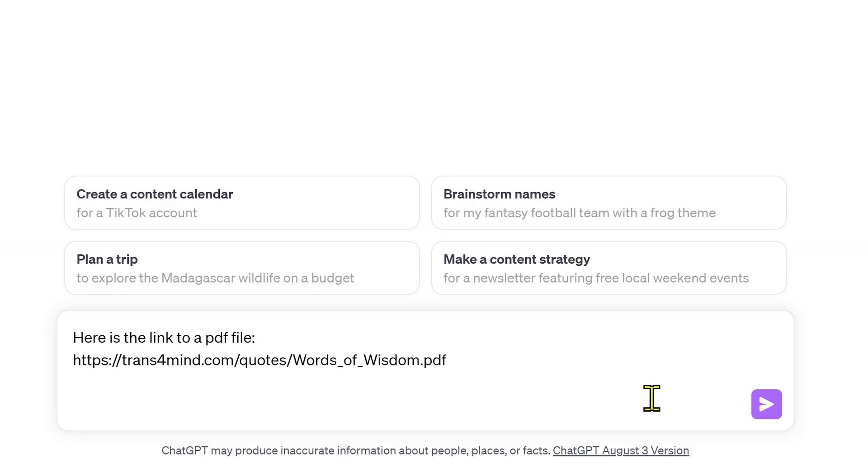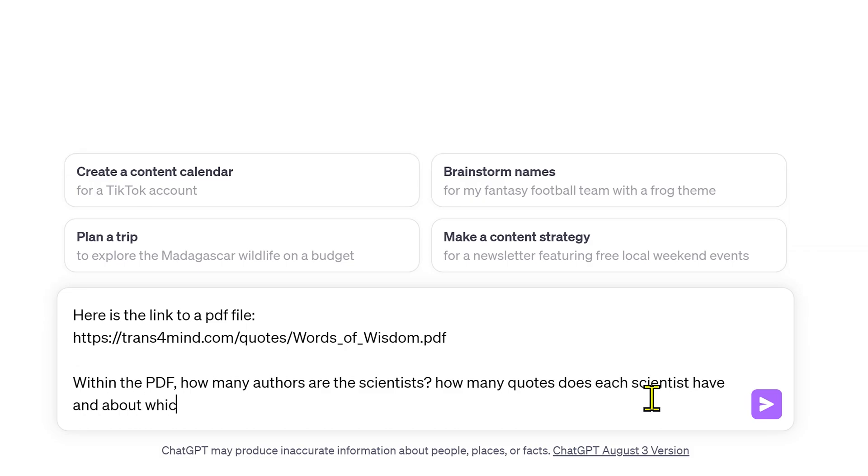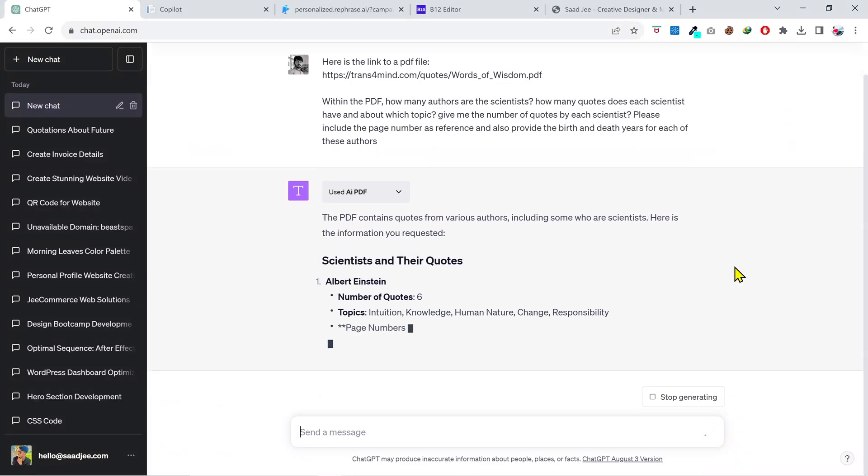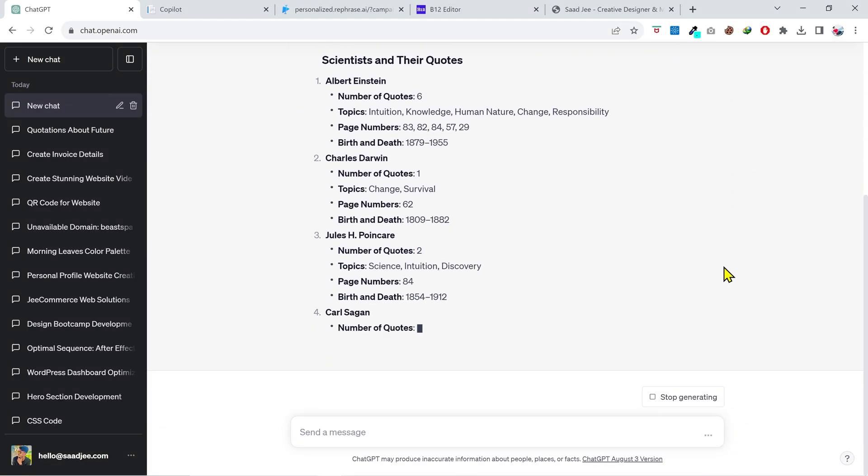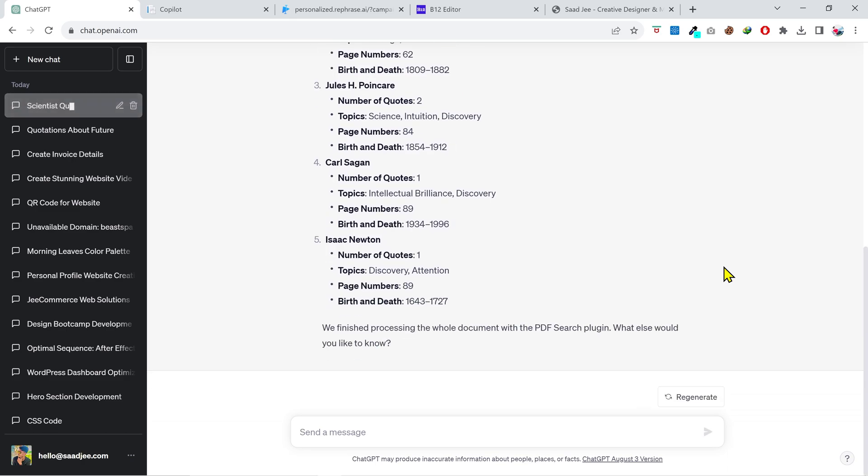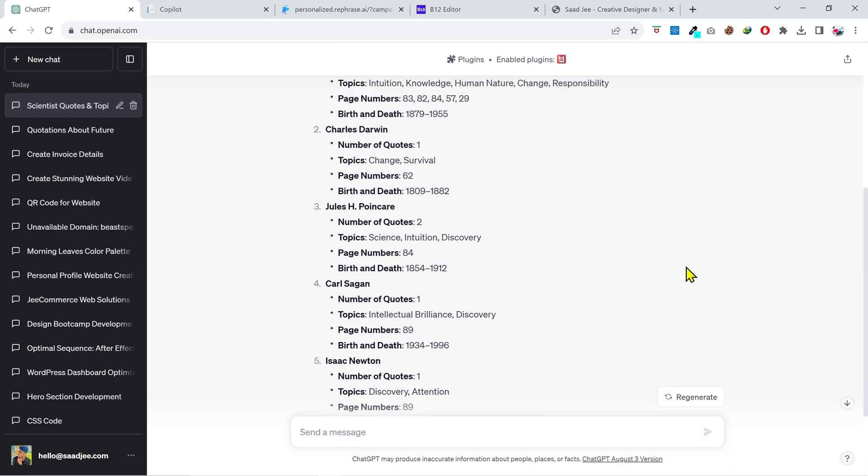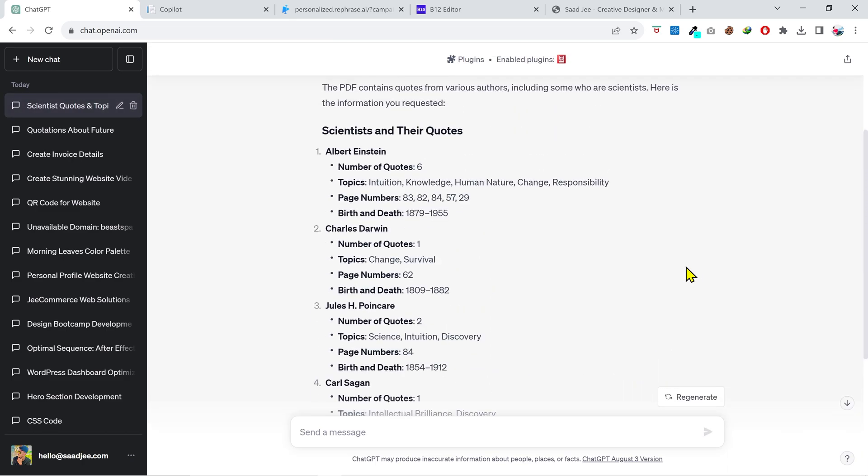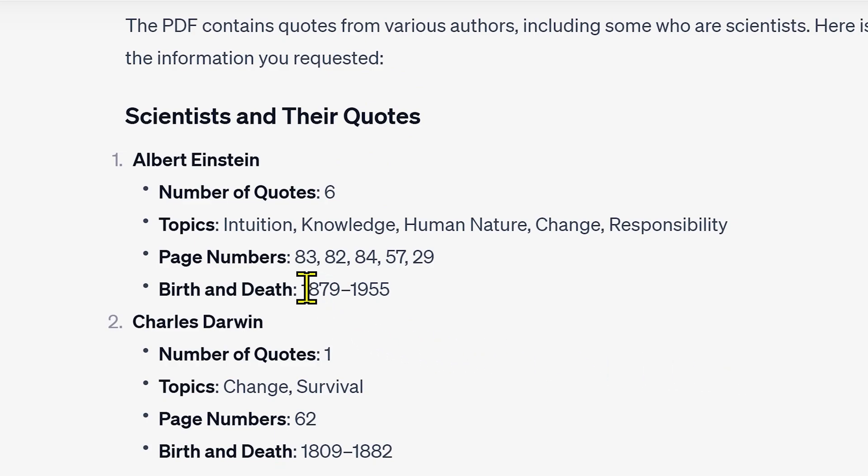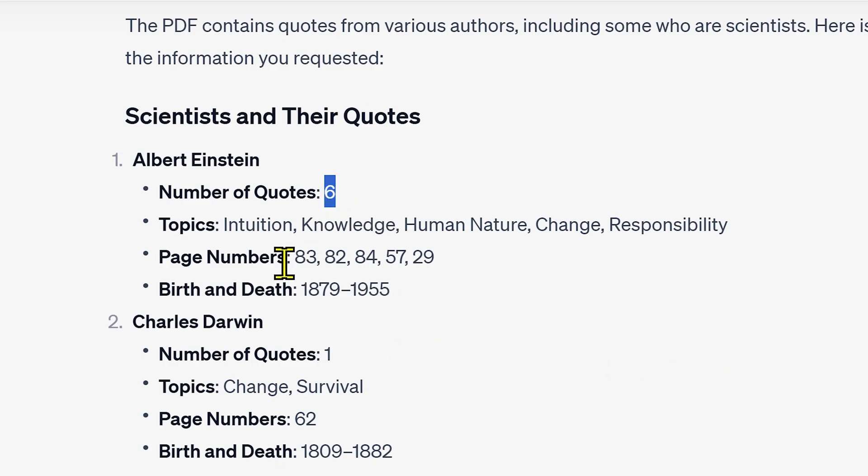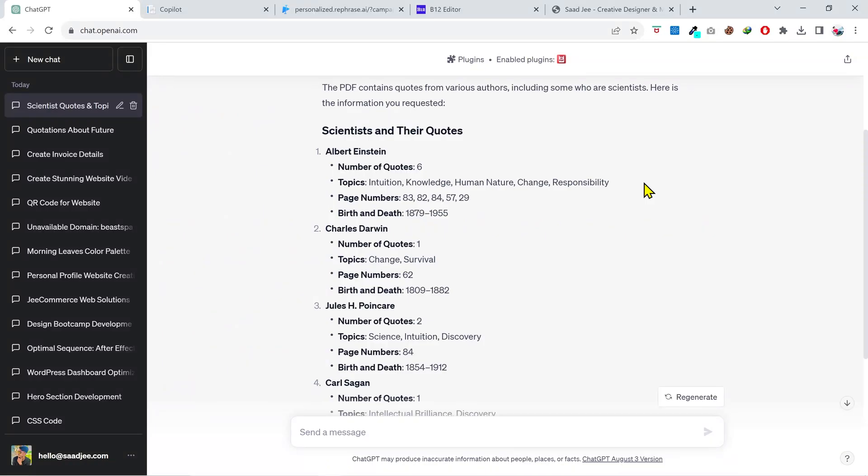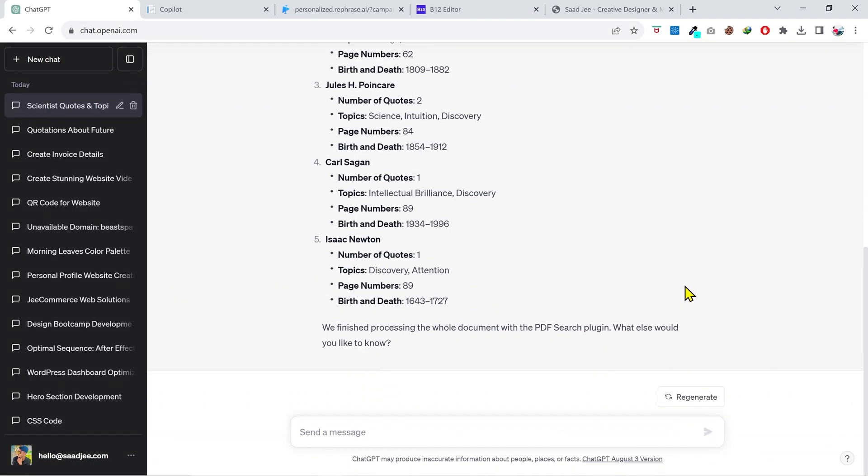Let's give it a slightly tough task this time to check the capability of the plugin. Within the PDF, how many authors are scientists? How many quotes does each scientist have in the PDF and about which topic? Please include the page numbers as reference. And as you can see, it has done a great job in fetching the required information. It has provided the lifespan of each scientist, number of quotations, page references, the topics. It's great, pretty cool stuff.